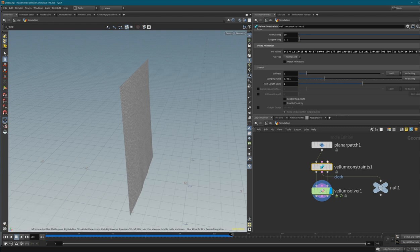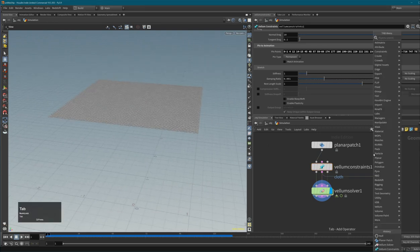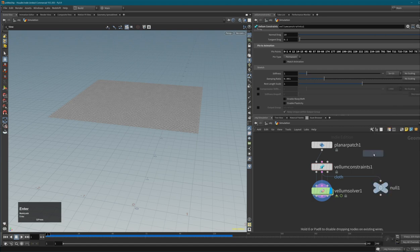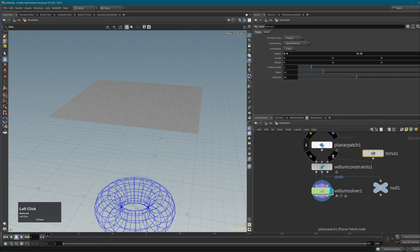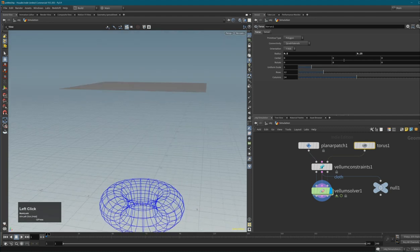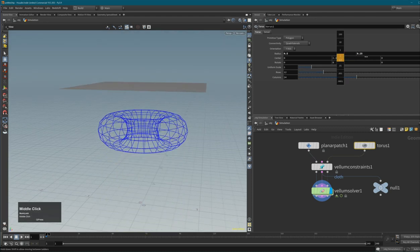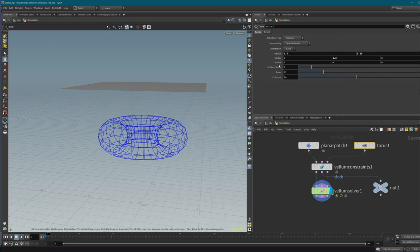Now let's look at the collider stream. A nice collision object is a torus, so let's add one to our scene and connect it to the collision geometry input of the solver.